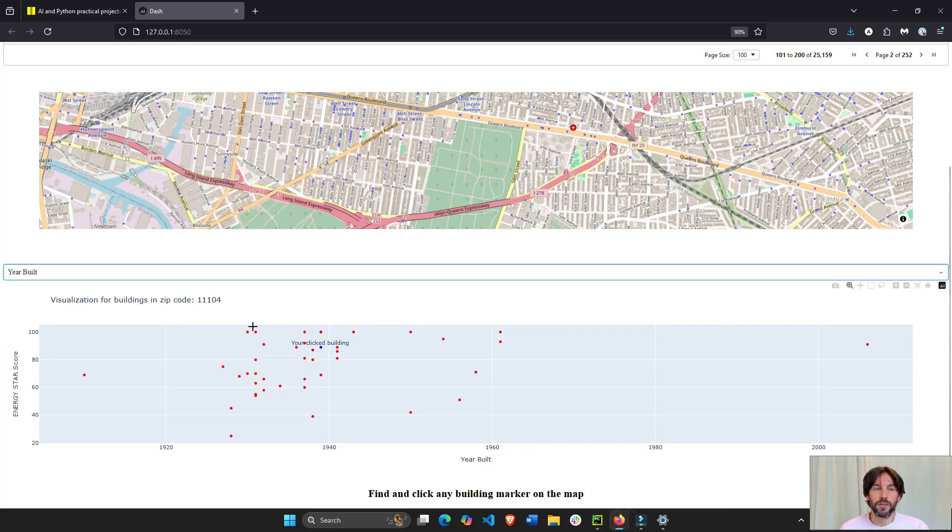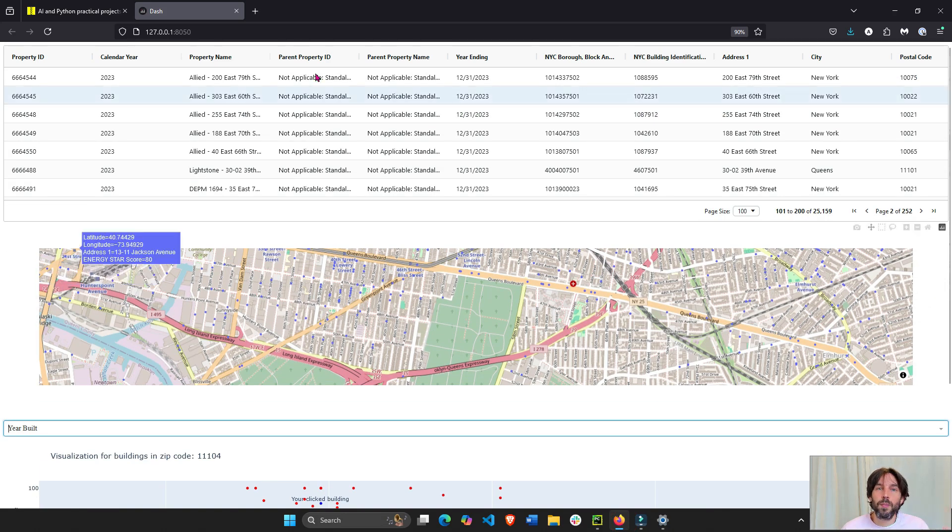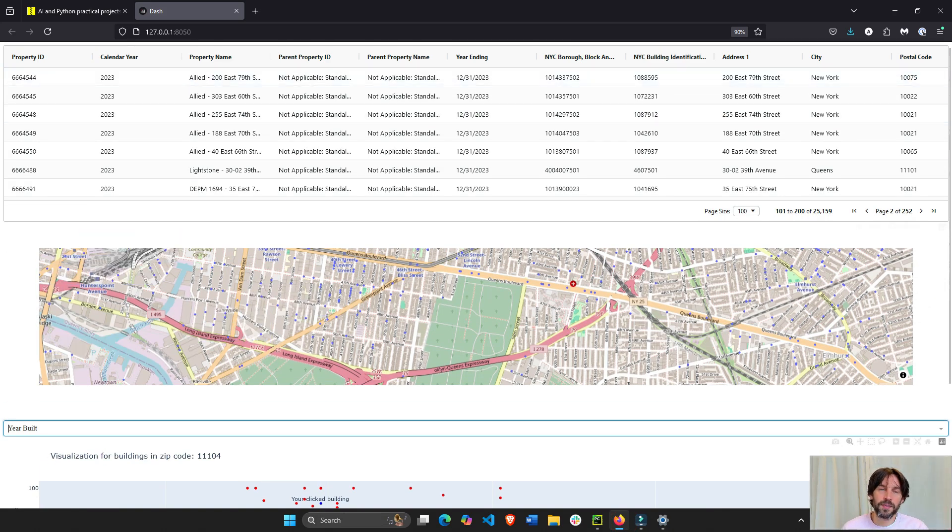So, this is how you can build your data app with a table, multiple graphs, click data, dropdowns. And all in Python.